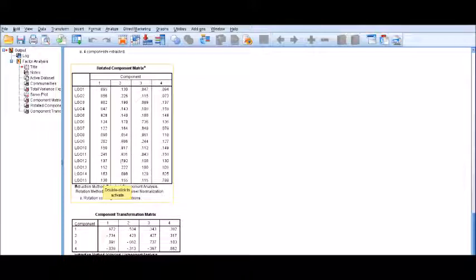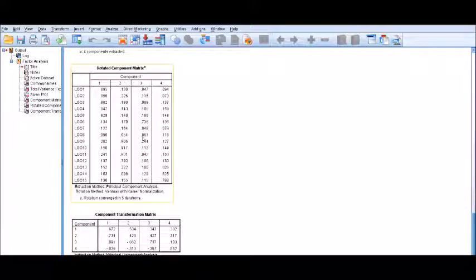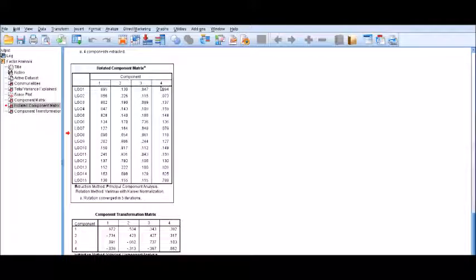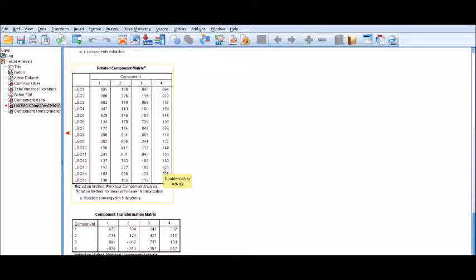For component three, LGO 8 has the highest loading of 0.861 with negligible cross-loadings. For component four, LGO 13 has the highest loading of 0.826 and has also been loaded on the fourth component with negligible cross-loadings.